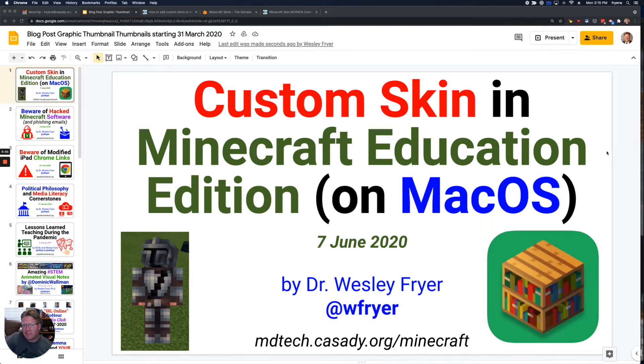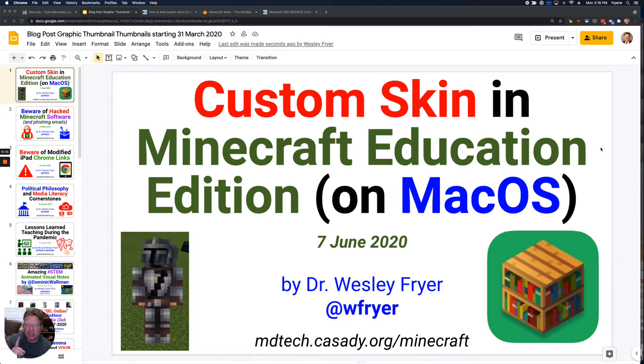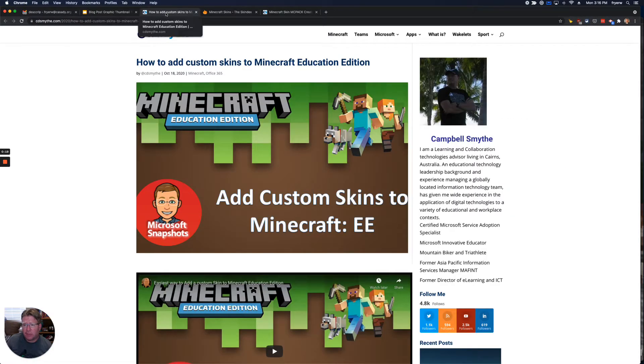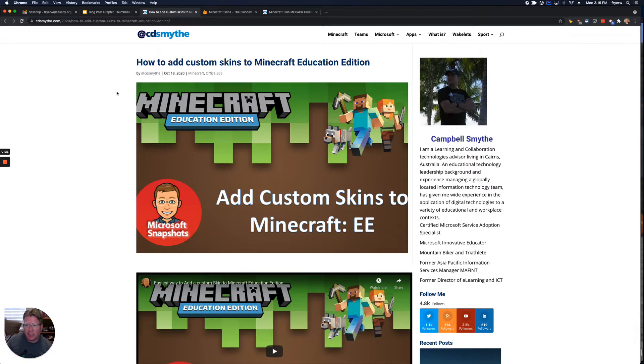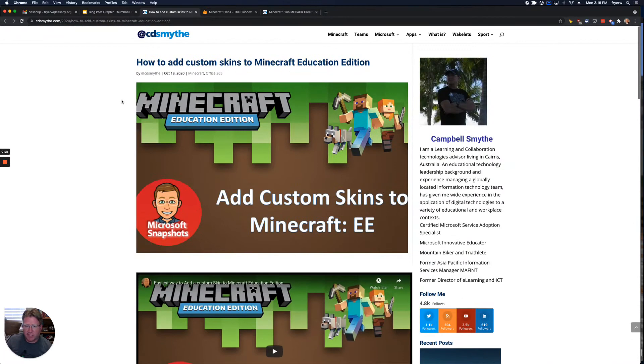Hi everyone, this is Dr. Wes Fryer. It's June 7th, 2021, and I'd like to show you how you can create and add a custom skin in Minecraft Education, actually not only on an Apple or Mac OS computer, but also on an iPad. And I'm going to do a shout out to C.D. Smythe.